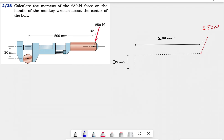Welcome back to the channel. In this video we're going to solve another question about finding a moment in 2D. We have a 250 newton force acting on a monkey wrench, and we need to find the moment about the center of the bolt, which we'll call point O. The angle of the force to vertical is 15 degrees.